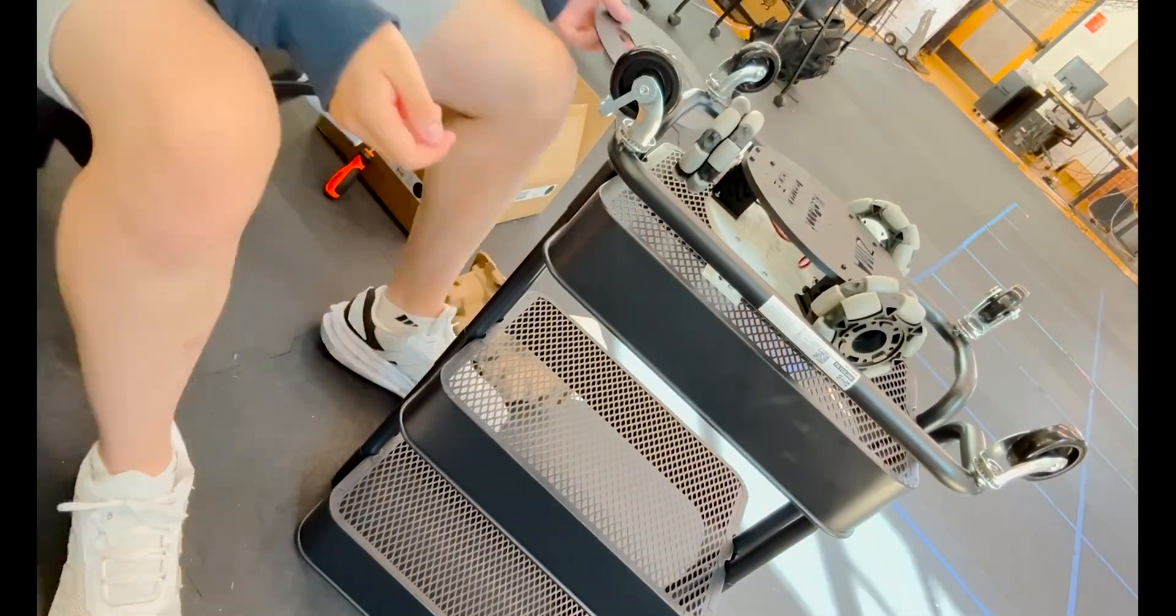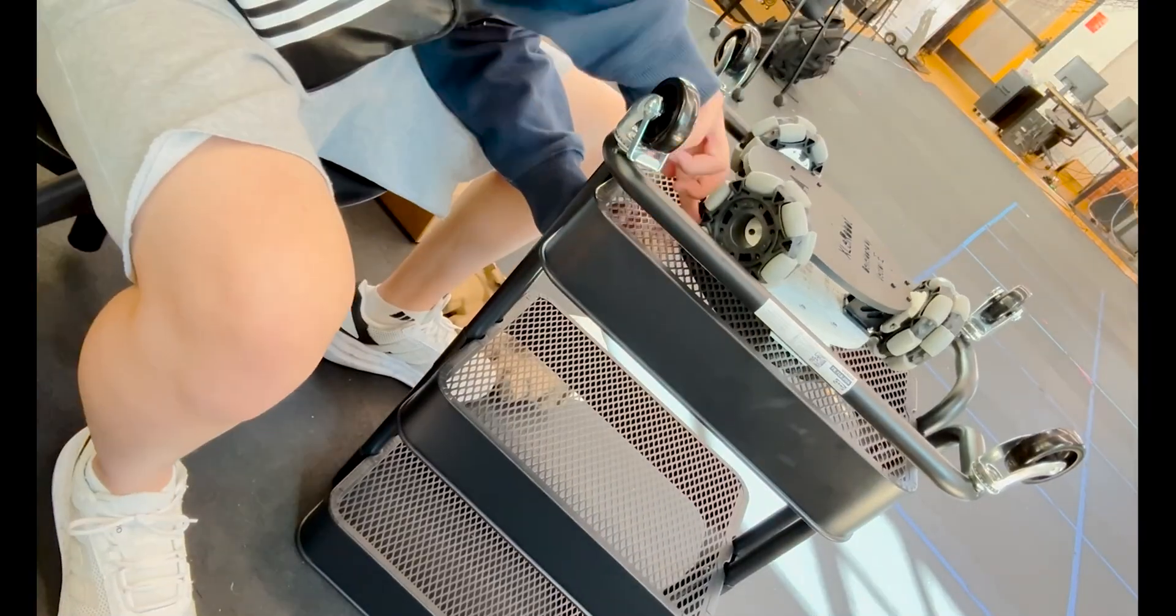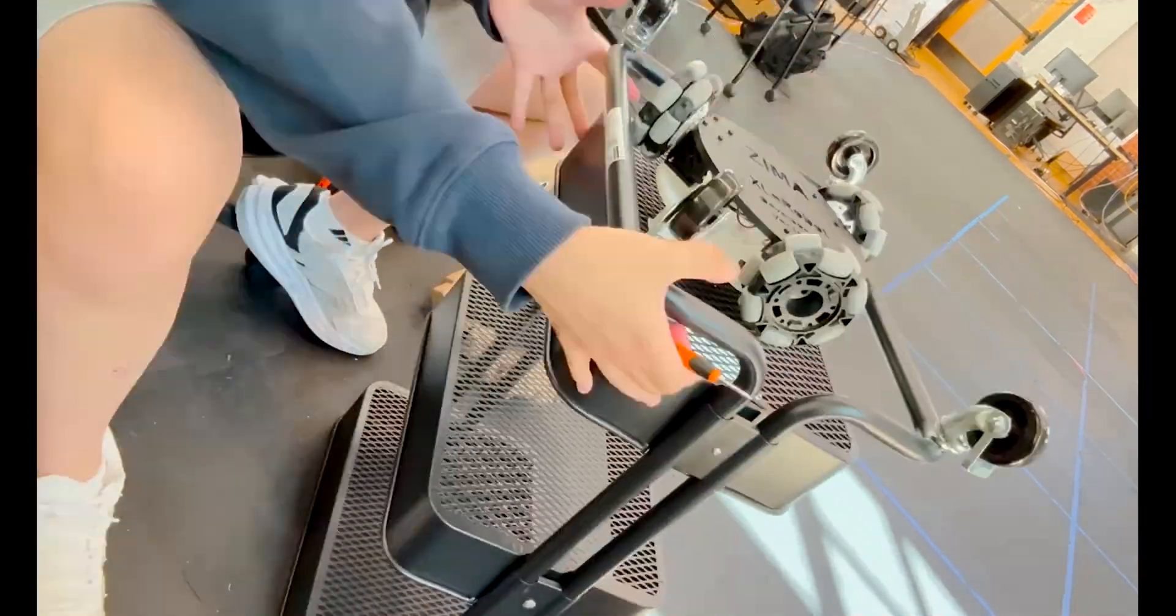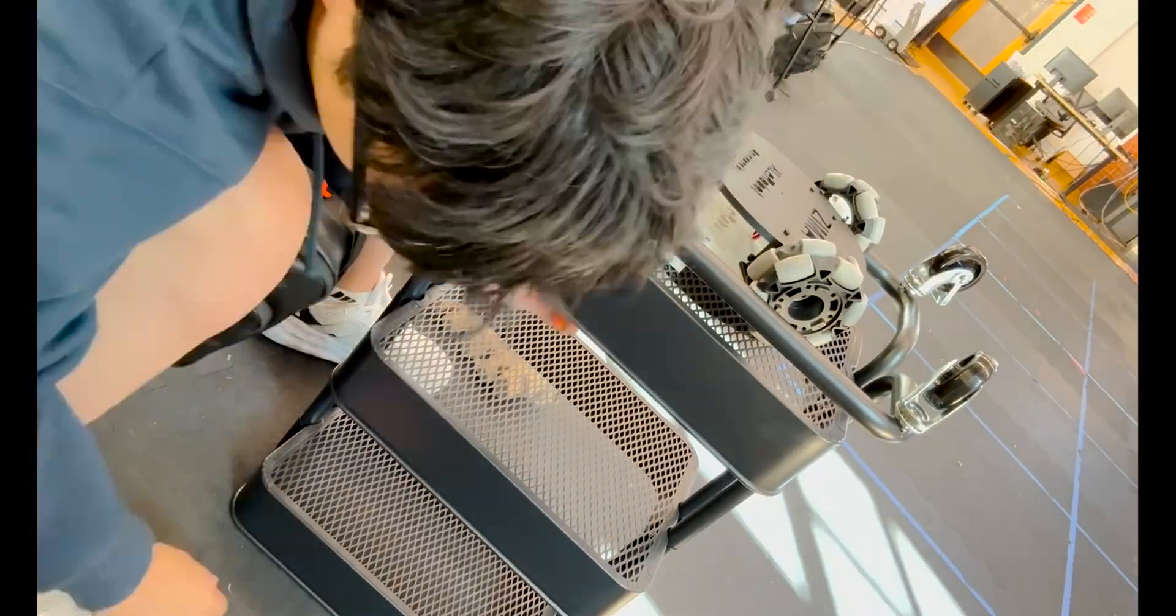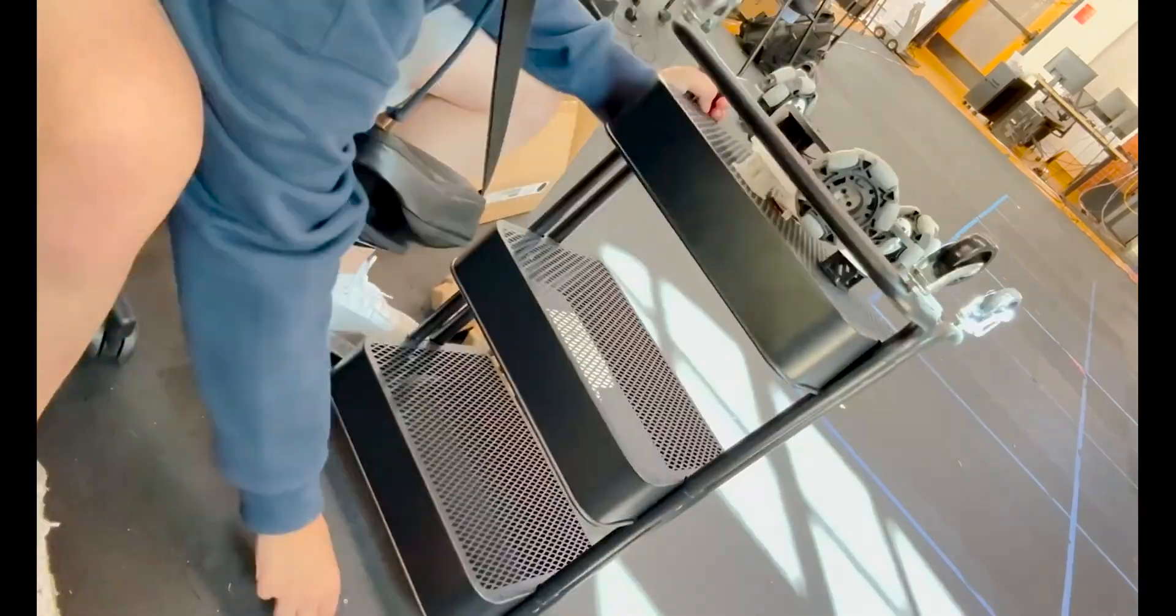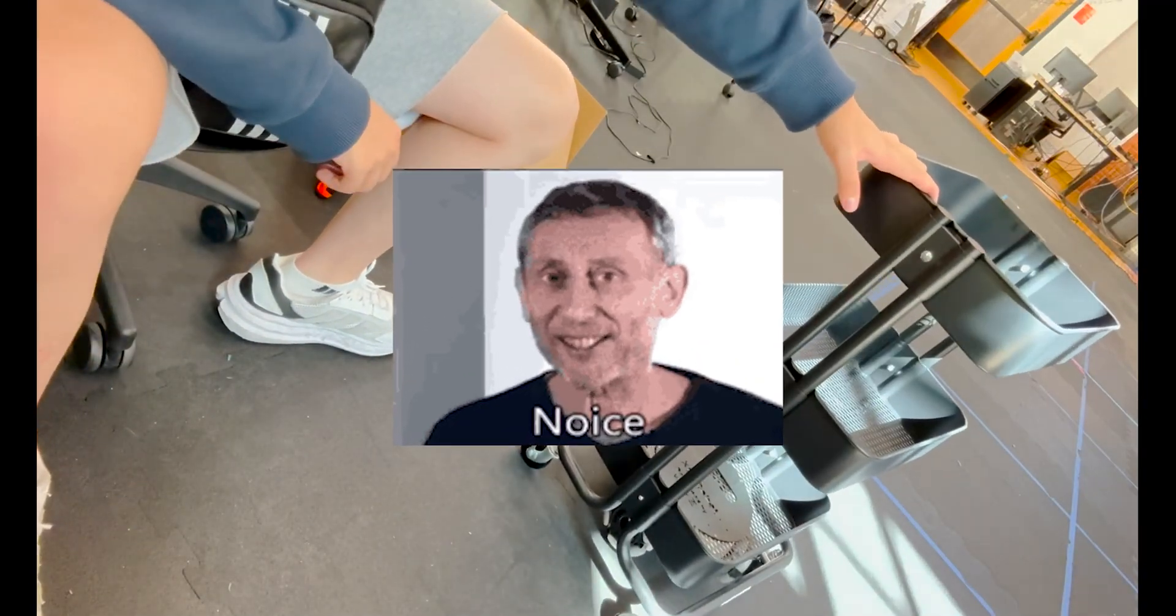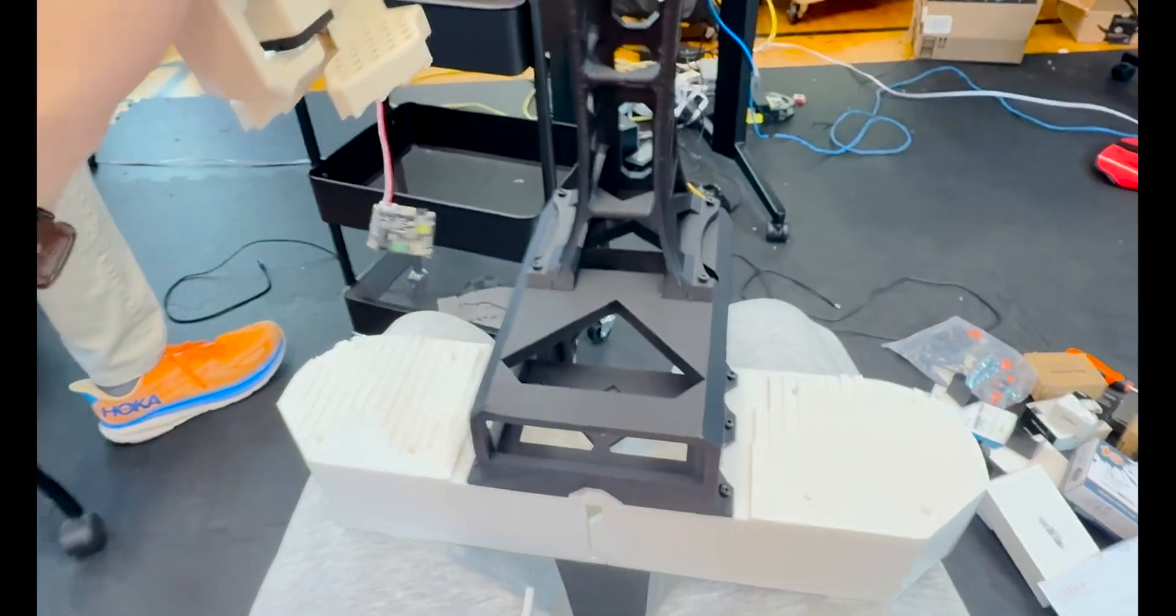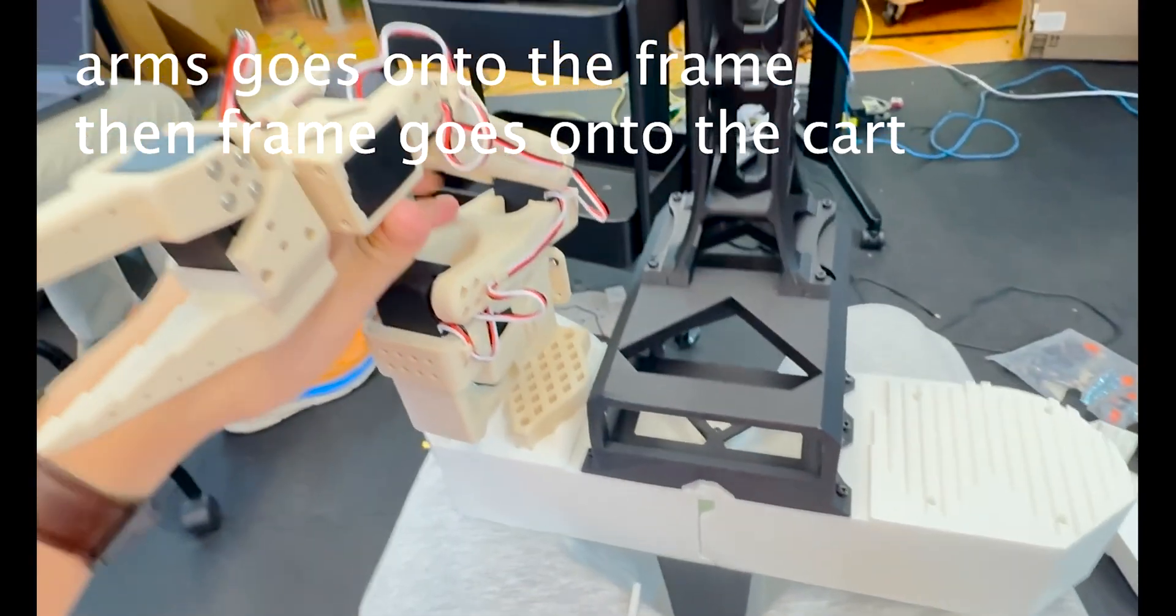Putting the drivetrain on honestly took much longer than I expected because I accidentally put the motors on wrong a couple times. And also the screws we had for the motors were just so short, they could barely get into the hole. Nice. Next, I screwed the camera and mounted the arms onto the 3D printed frame.